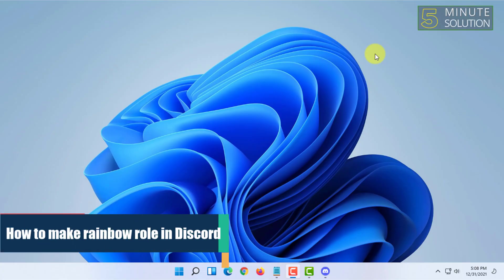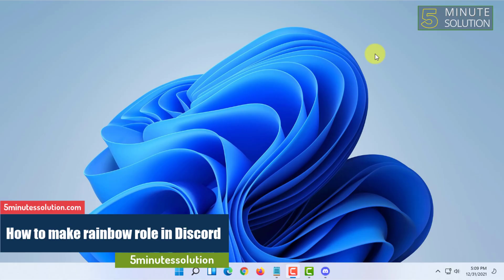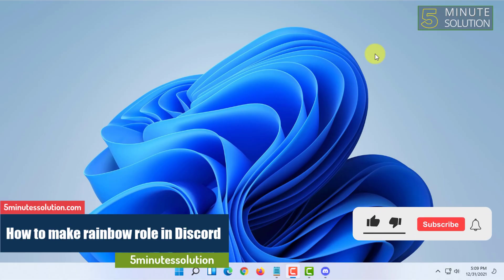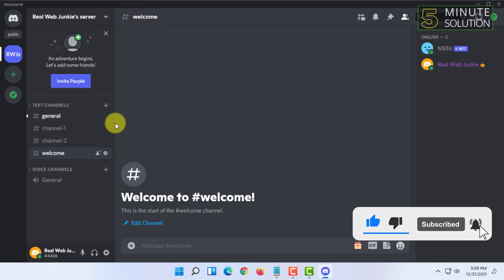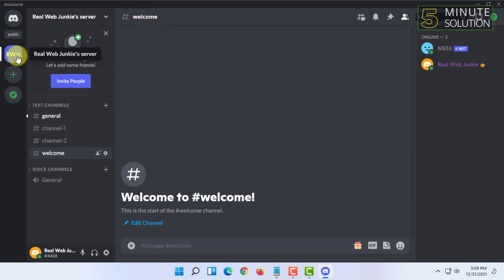Welcome to 5-Minute Solution channel. In this video, I'm going to show you how you can make rainbow roles in Discord. For that, you have to open your Discord in your browser or the app, then in your server